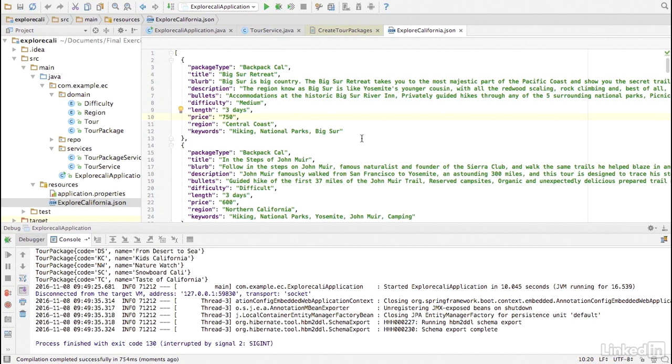Some of these fields map directly to the fields in the TOR entity, like title, description, and blurb. However, fields like price, TOR package, difficulty, and region require conversion.